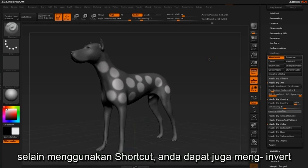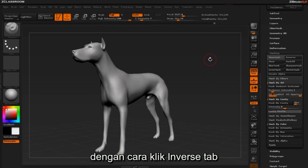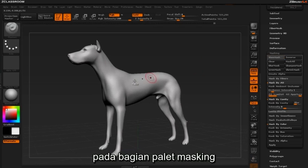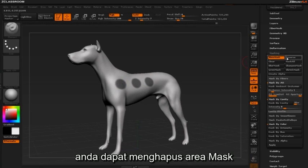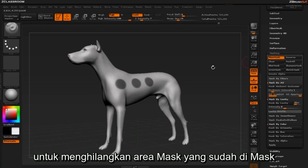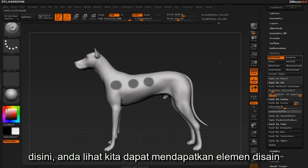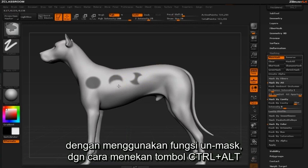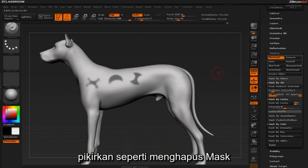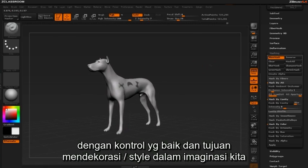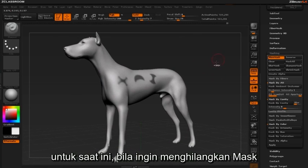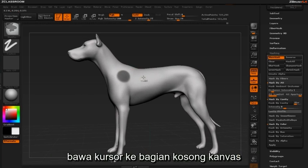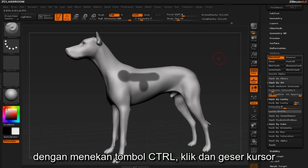You can also invert by clicking the Inverse tab inside the masking palette. To erase a mask, hold down the Control and Alt keys to unmask an already masked region. You can achieve design elements by using the unmask function — think of it as erasing the mask in a controlled fashion. To clear the mask entirely, hover over an open area of your canvas while holding Control and clicking and dragging.